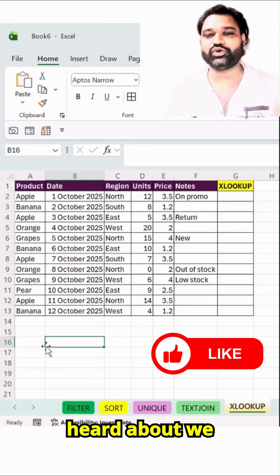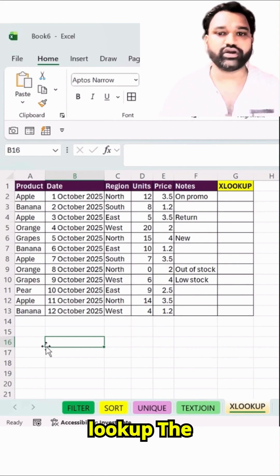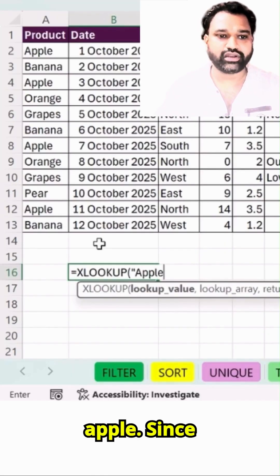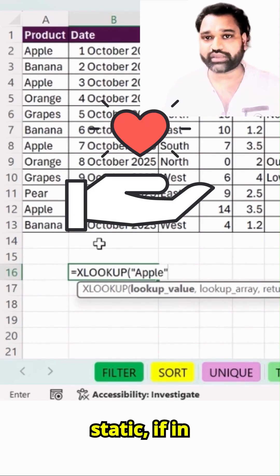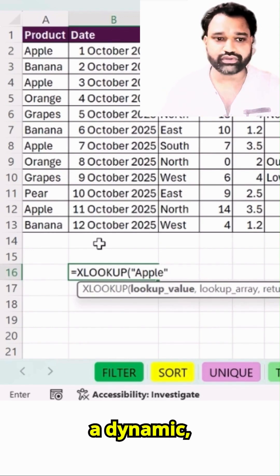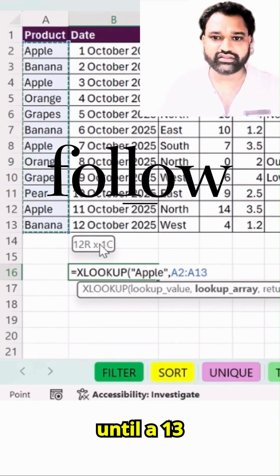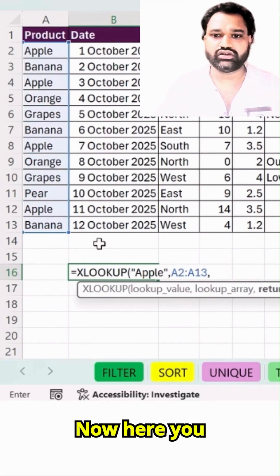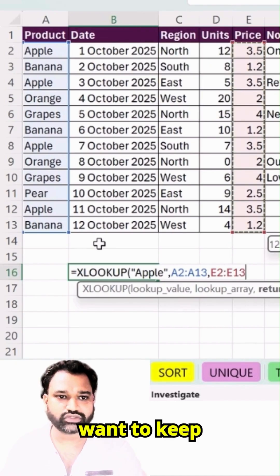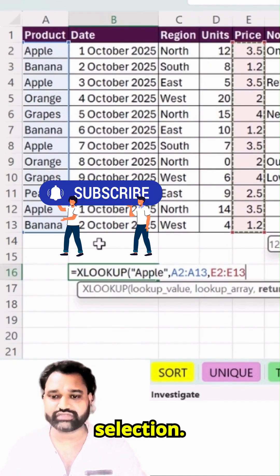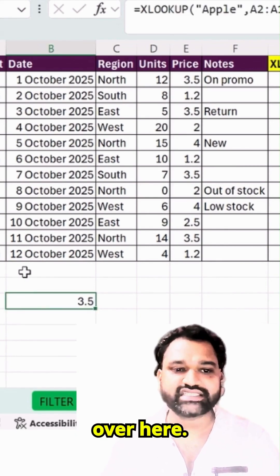We have heard about VLOOKUP, XLOOKUP, and lookup functions. This function is called XLOOKUP. Here I will set this as 'apple' — since I'm keeping this static, if you want to keep it dynamic just add a range. Then let's select A2 until A13, comma. Now here you have to select a price because you want the price — keep this as a selection for the found category. Hit Enter and you can see the result.